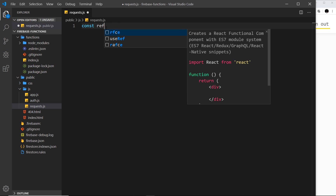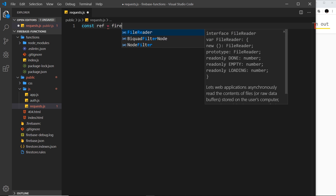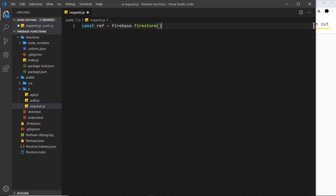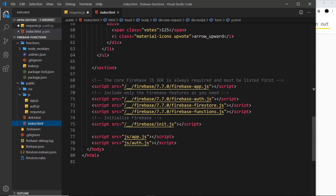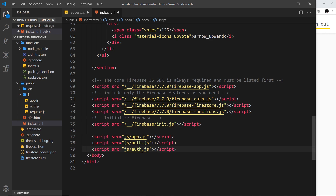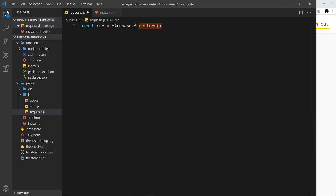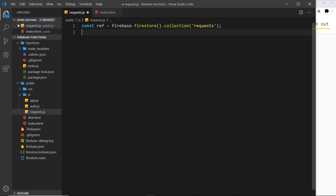We say `const ref = firebase.firestore()` and the reason we can use Firestore is because inside index.html we have the relevant script. We also need to add a script reference to the new JavaScript file we created. Then we use Firestore and grab a specific collection — the 'requests' collection. Now we have a reference to that collection and we want to listen for changes.